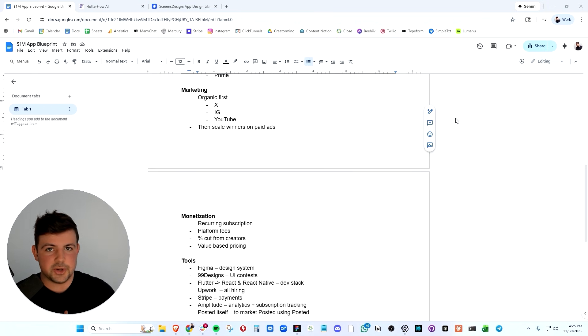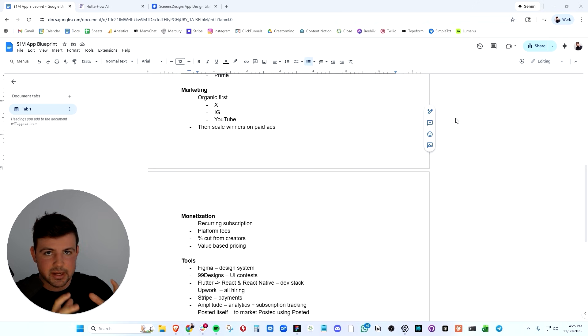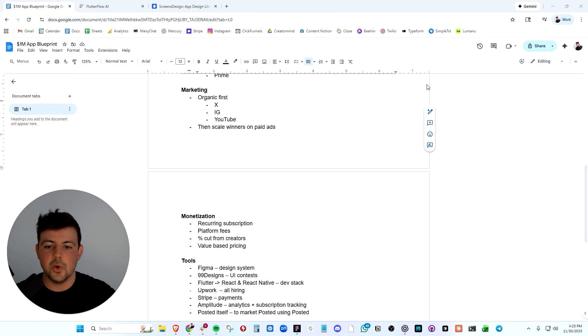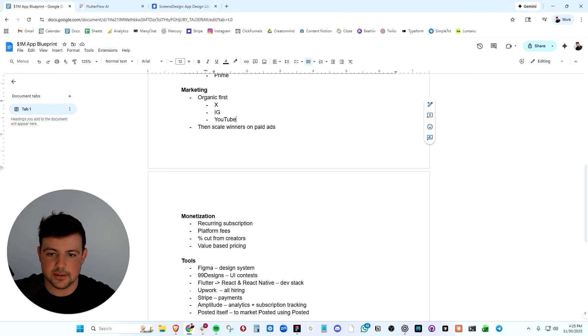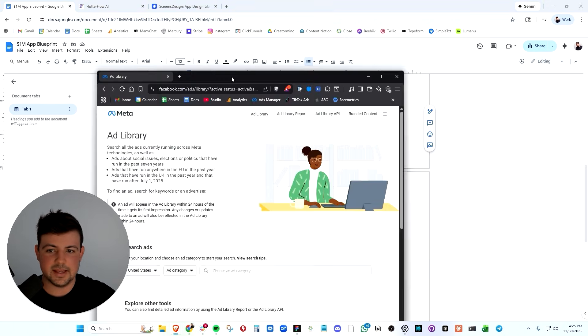So if you follow that simple marketing strategy of doing market research, first understanding and digesting the winning content, and then creating your own content or hiring creators to do it or whatever, you will have a library of winning organic pieces of content. And then you simply take those winners and you scale them on paid ads.